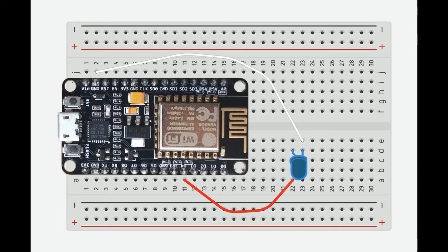We're going to take the ground and run it over to the ground pin on the LED, which is the shorter of the leads.